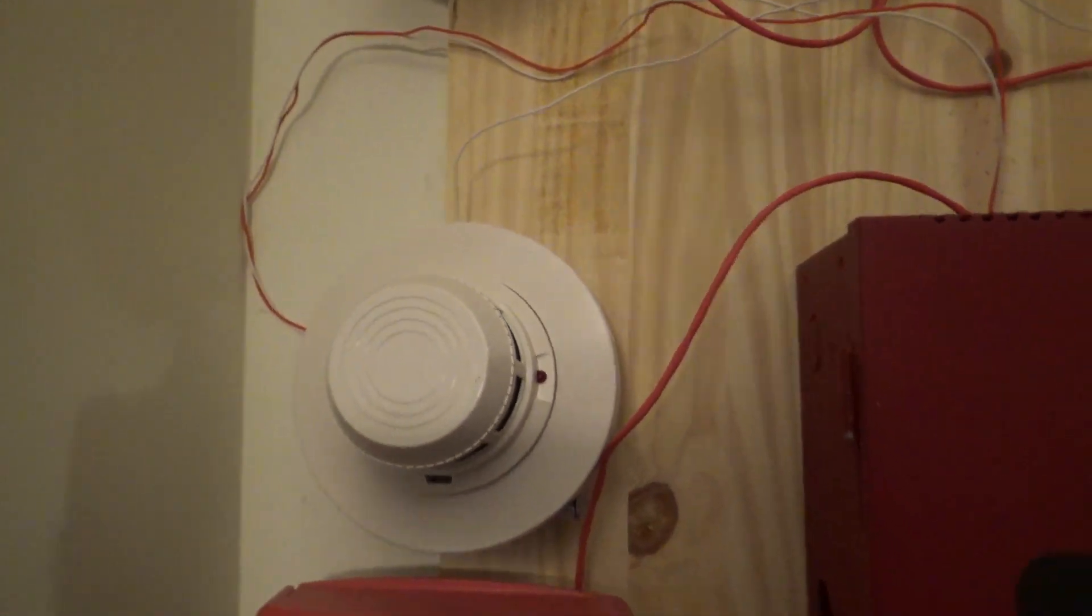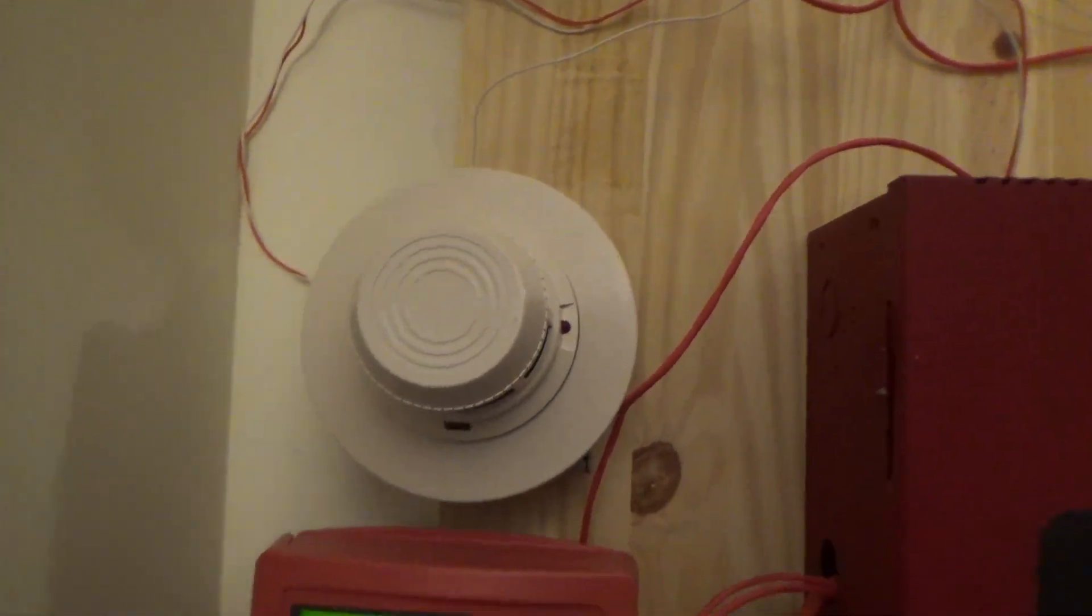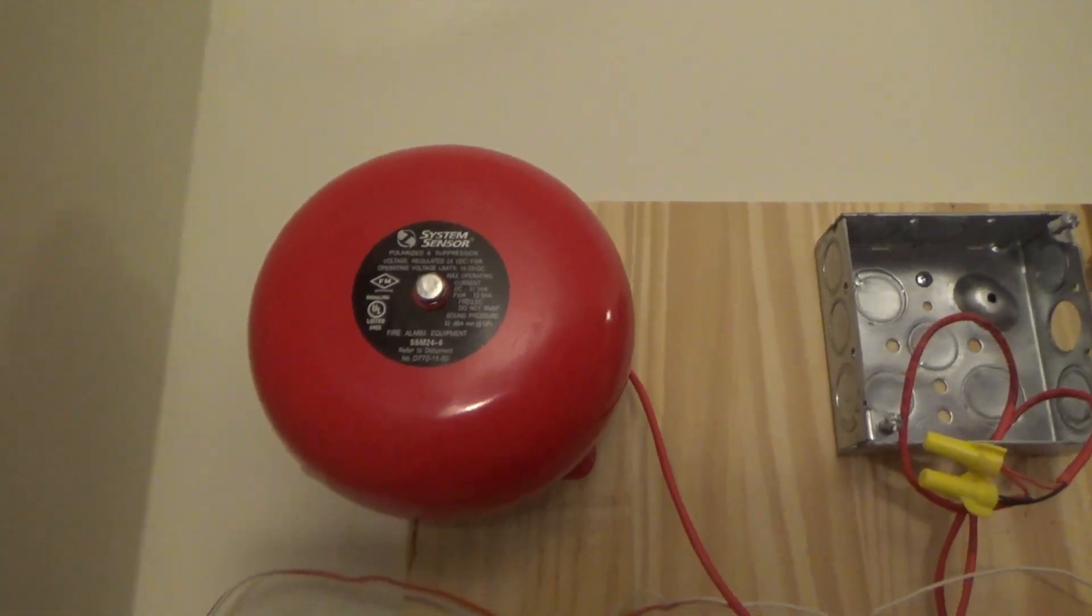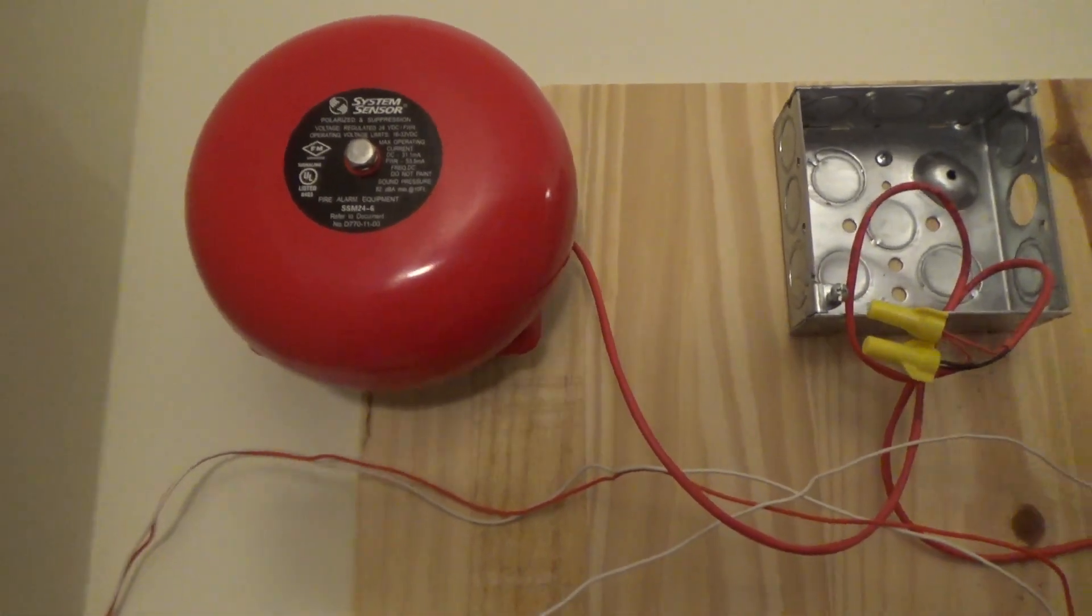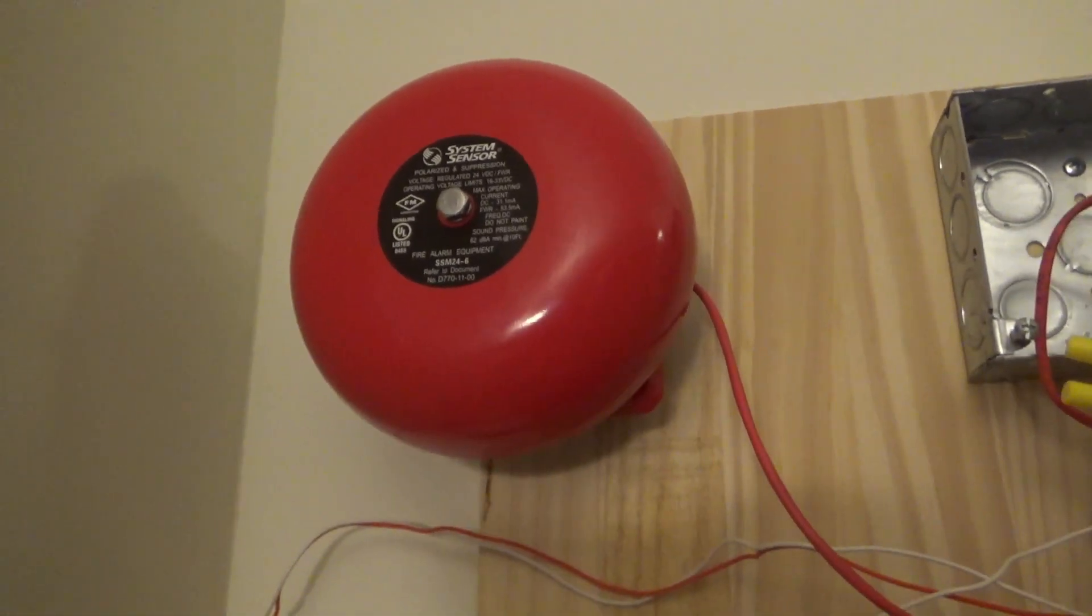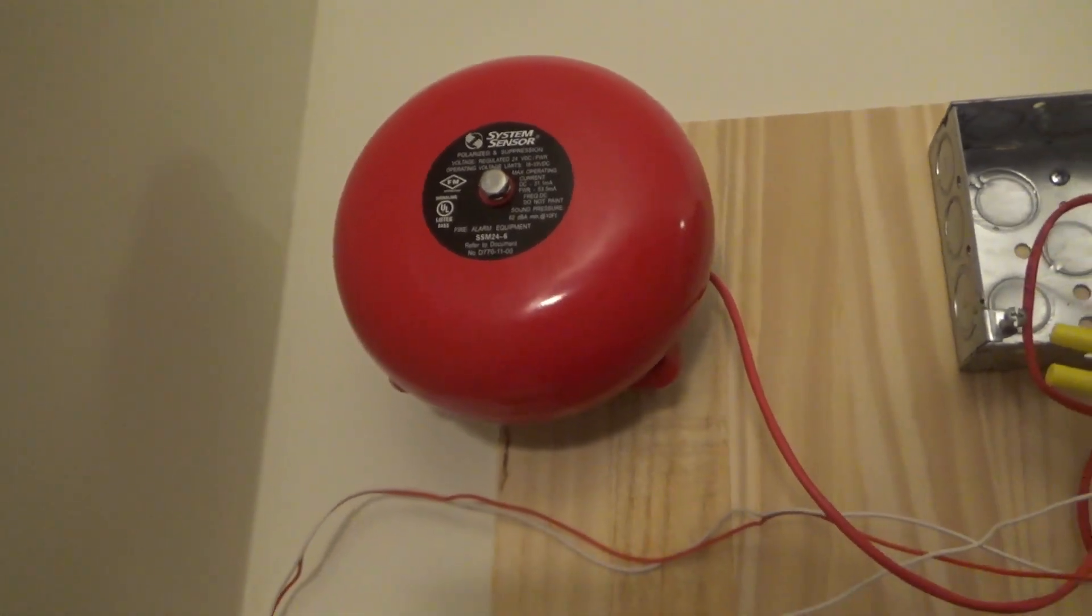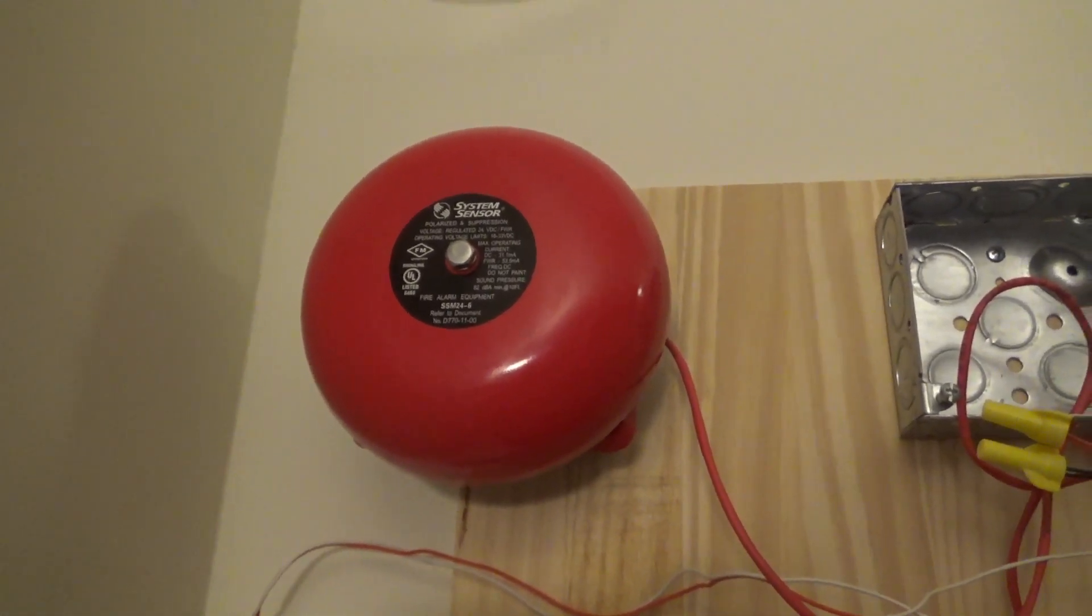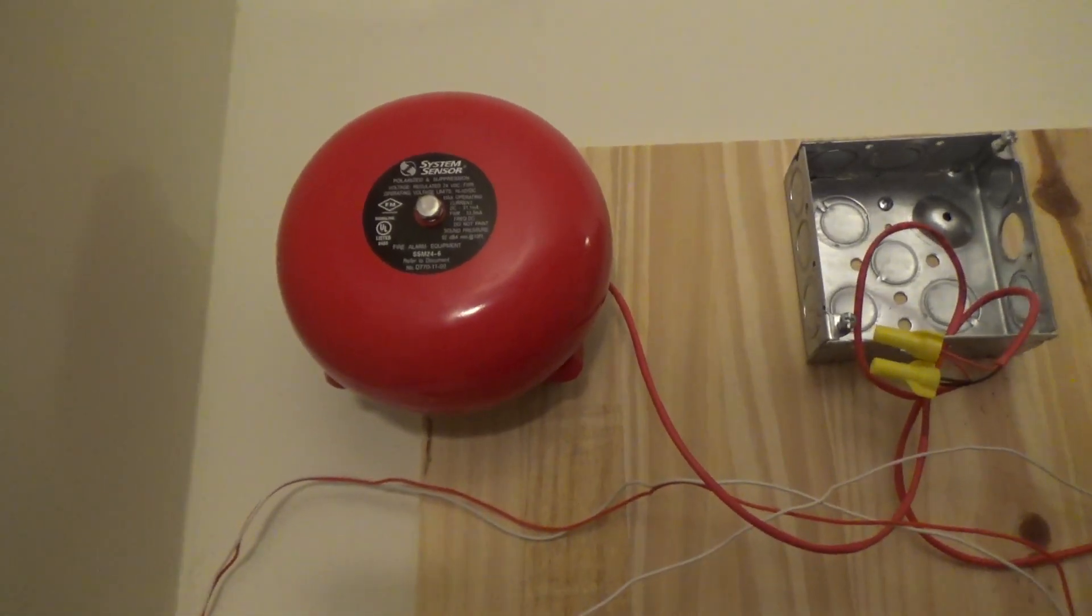If you guessed the alarm correctly from the custom thumbnail of this video, you're absolutely correct. I have a bell in this video now. So anyways, this is my System Sensor SSM24-6 vibrating bell.